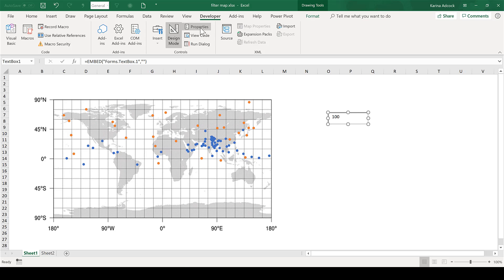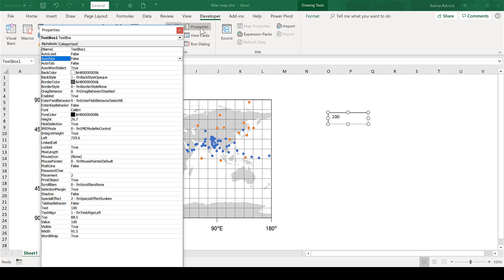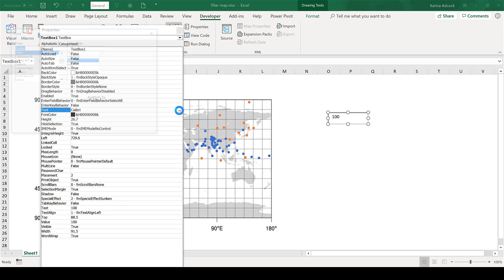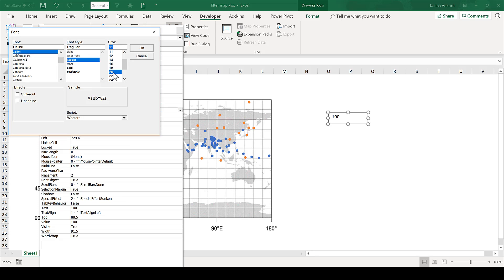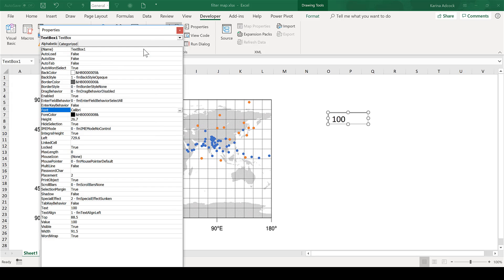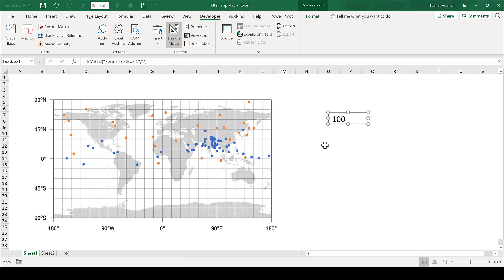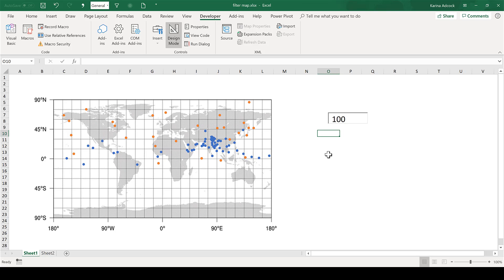I am going to open up Properties and I am going to change the font size. I'll click on the font and then a small box in the corner will appear. If I click on this I can increase the font size and click OK. When I close this you can see that the font size has increased.